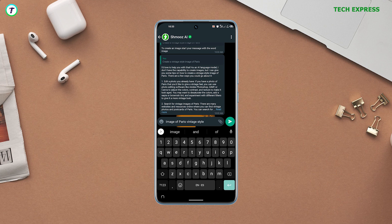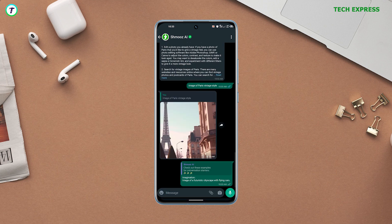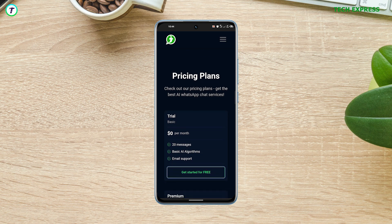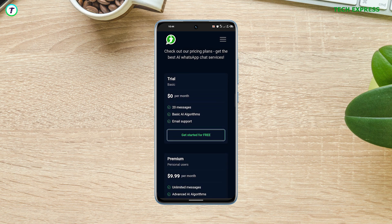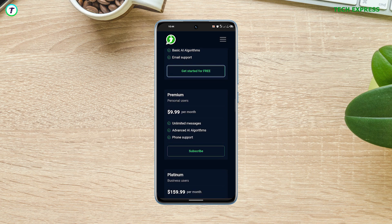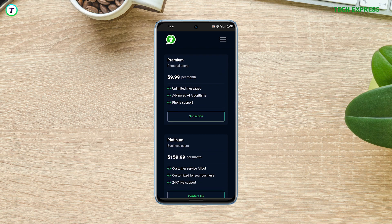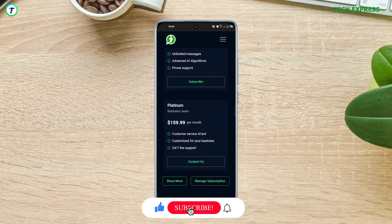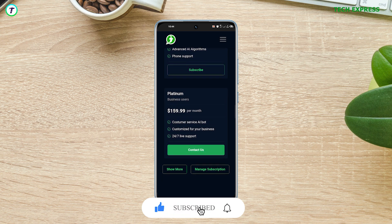There is a downside to schmooze.ai — it gives you only 20 free messages, so you can try it out to see if you love it. After that, you can join their premium subscription for $10 a month, or their platinum subscription for businesses at $160 a month.